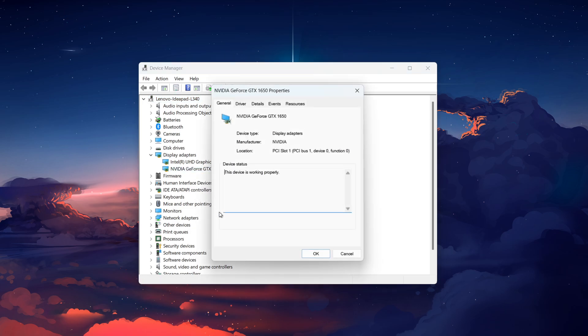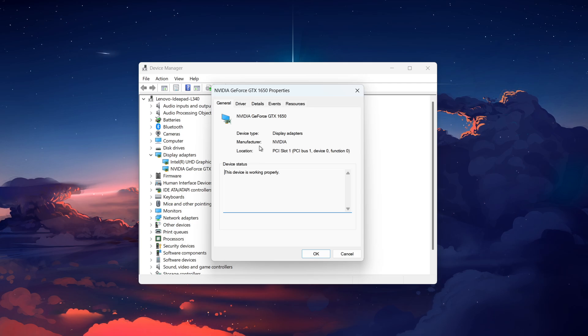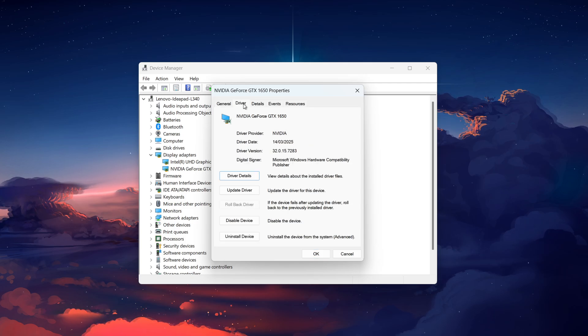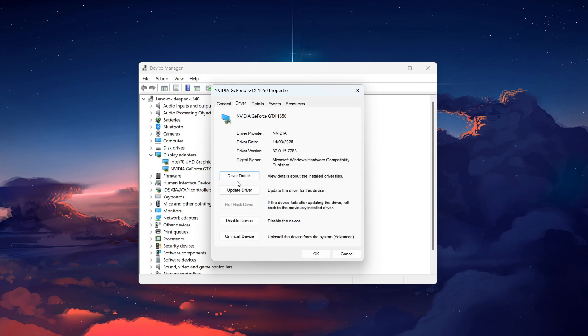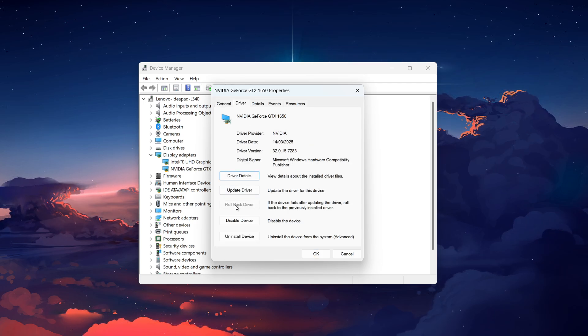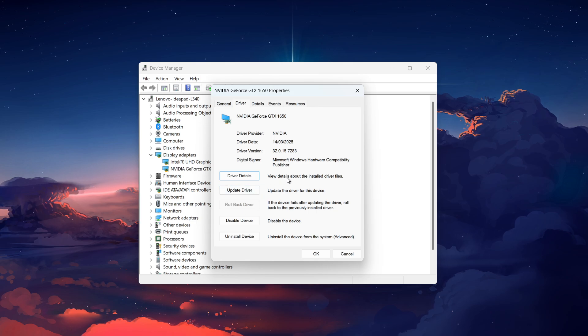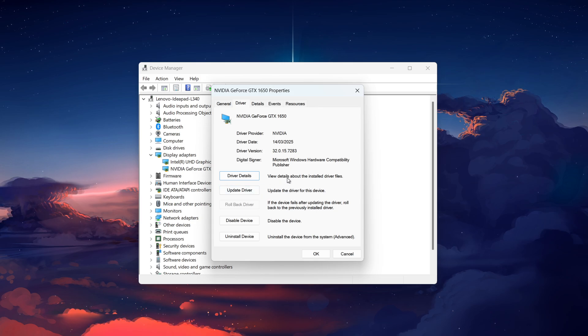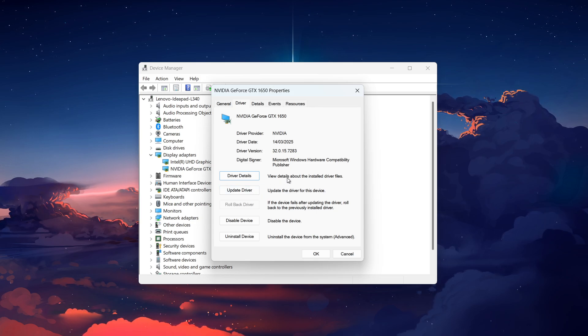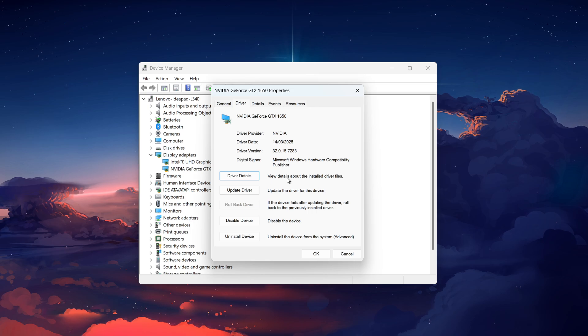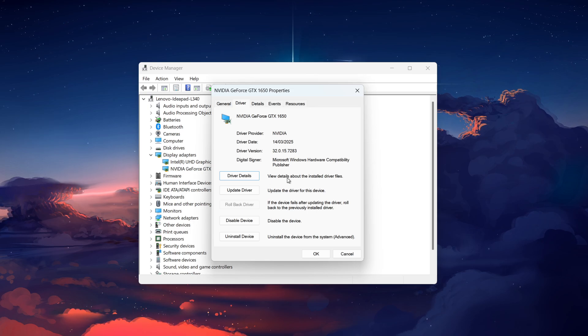In the new window, go to the Driver tab. If the Rollback Driver button is clickable, that means Windows still has the older version stored locally. Click on it. Follow the prompts and your system will revert to the previous driver version.